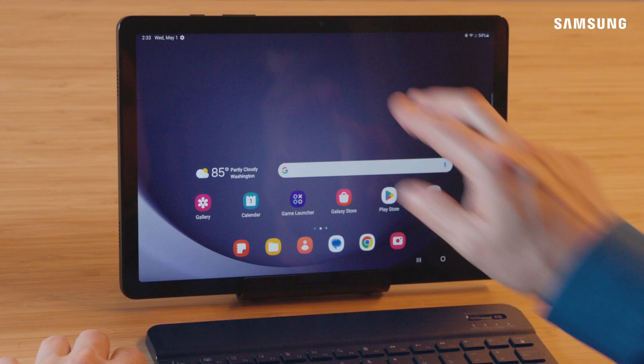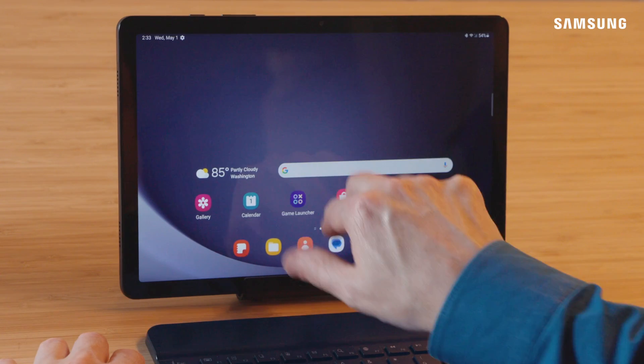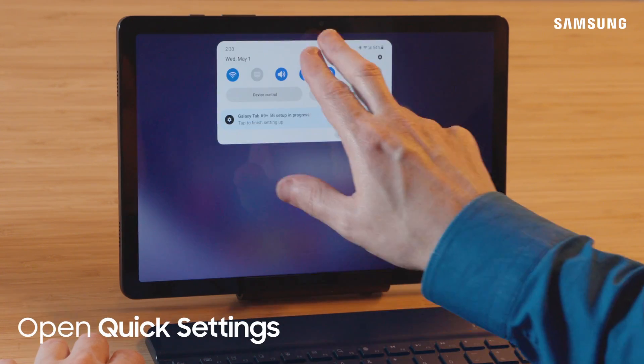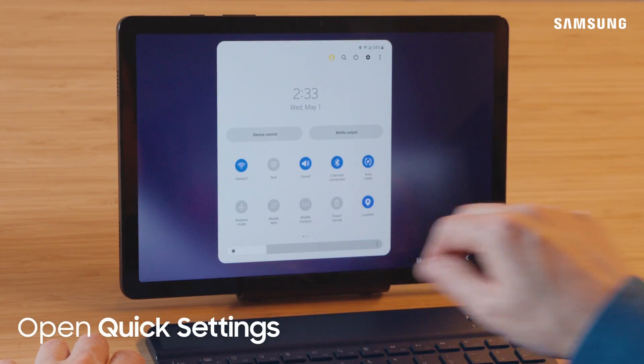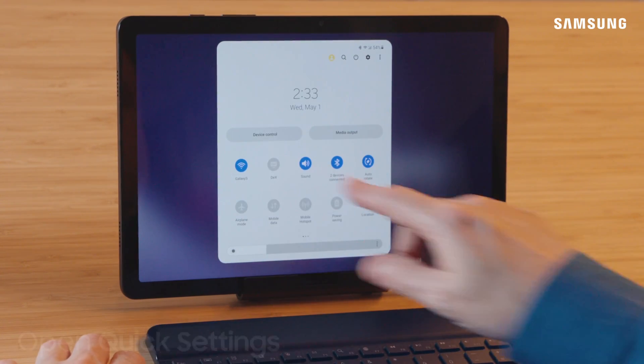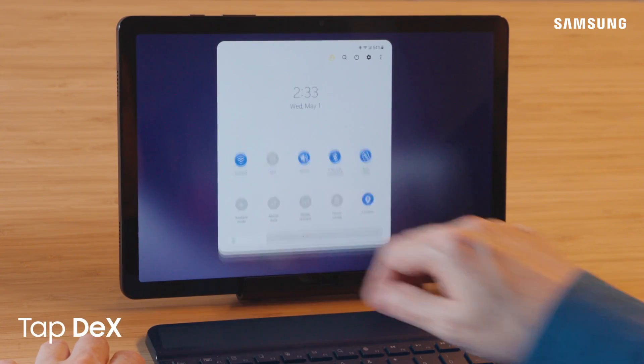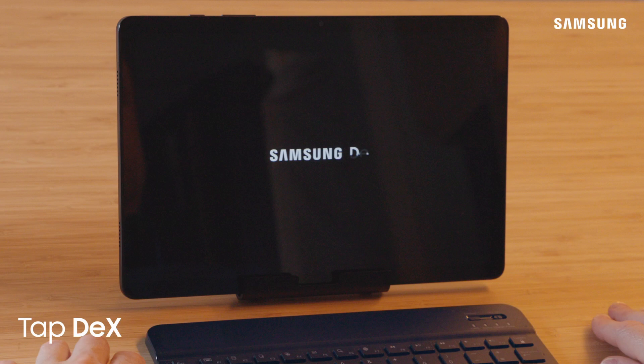To set up DeX on your tab, swipe down to open Quick Settings, then tap the Samsung DeX icon.